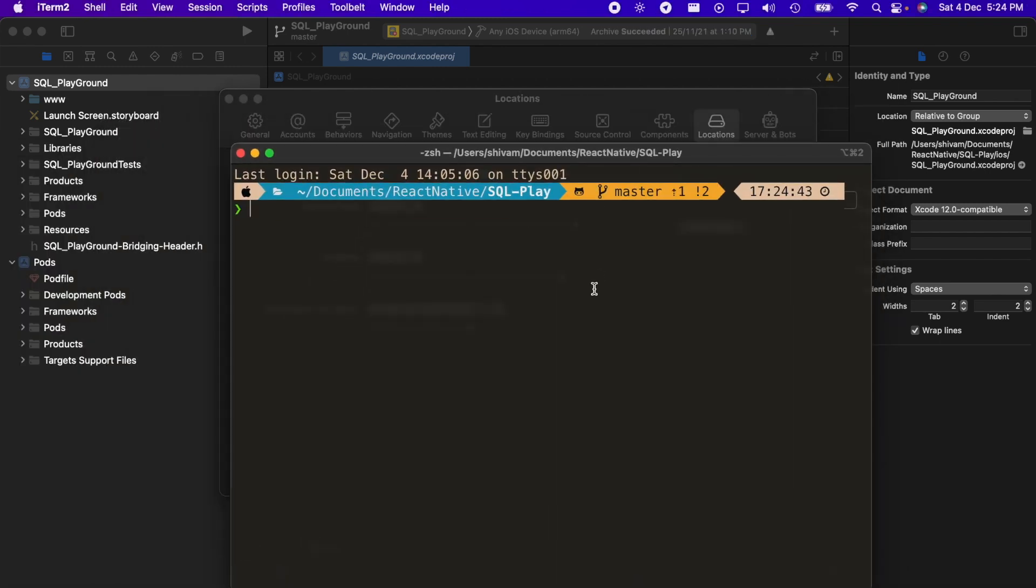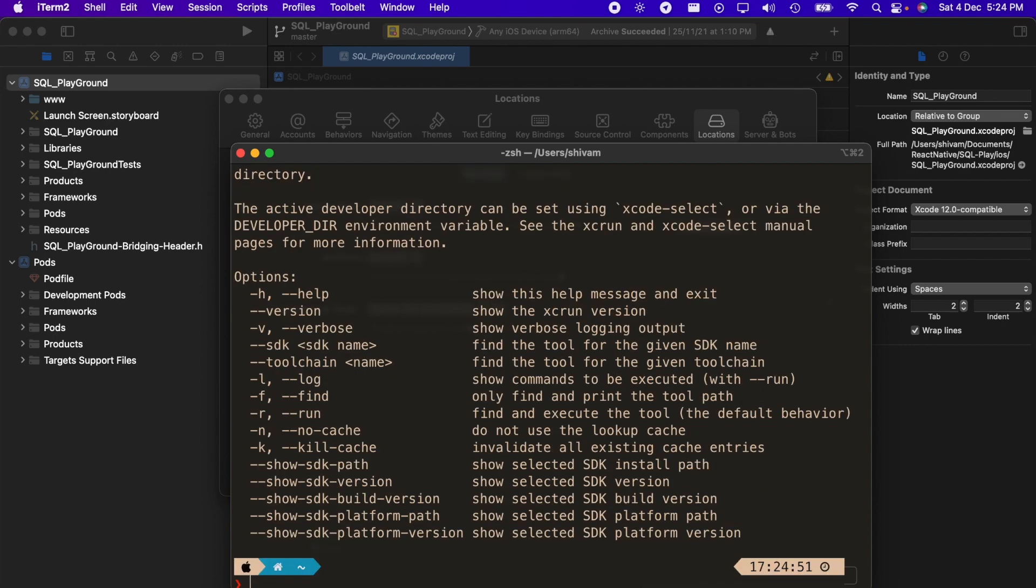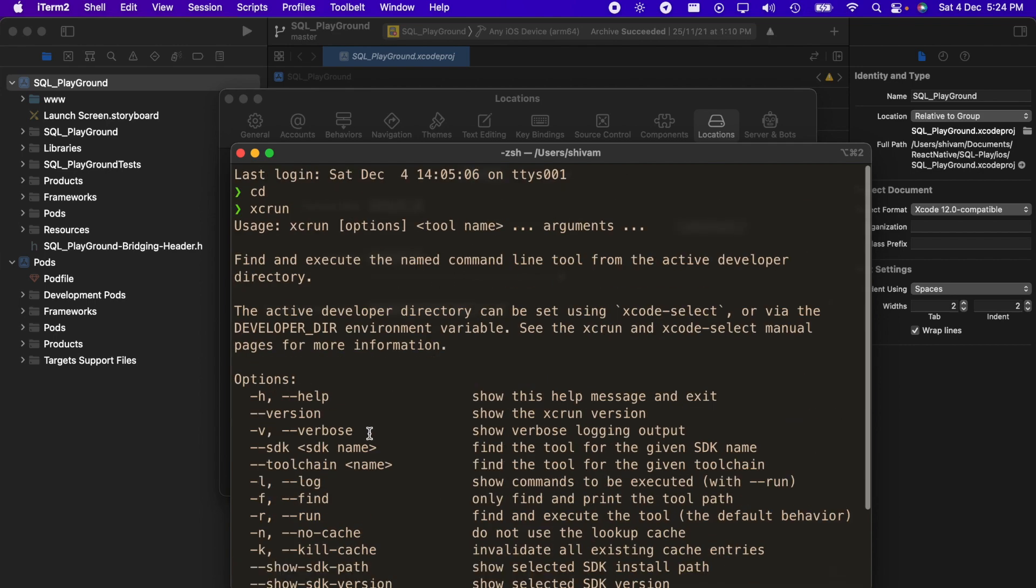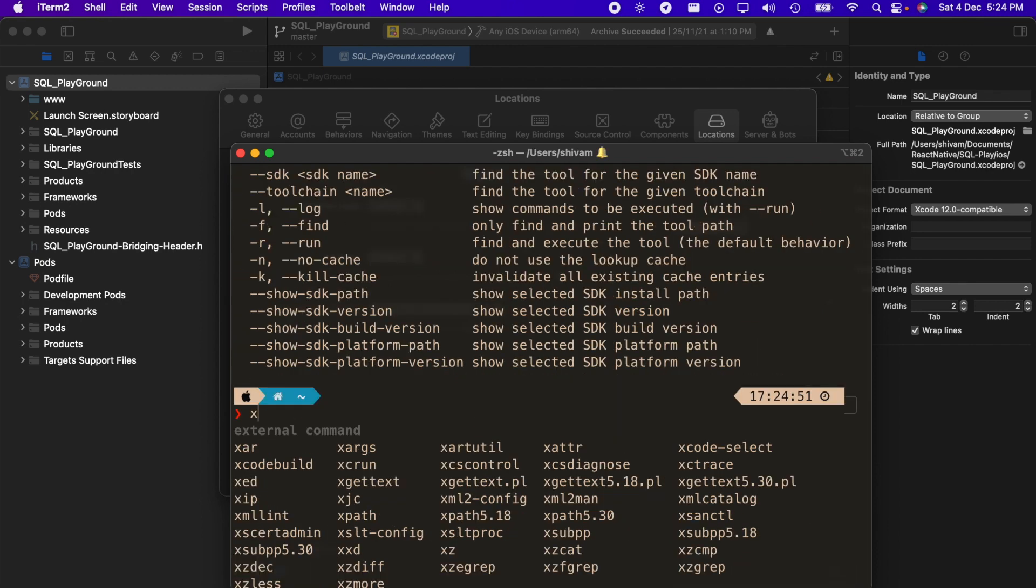If I run 'xc-run', you can see I'm getting all this output. If I type xcode-build, xcode-utils - all these commands work. You have everything here, so it will be perfect.